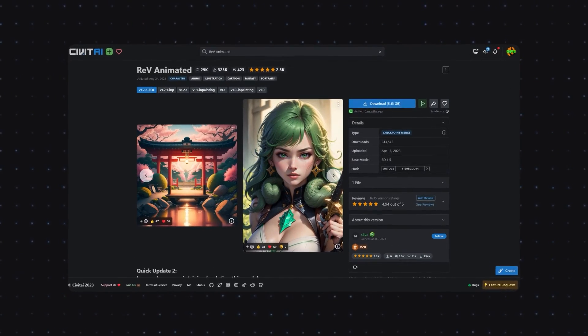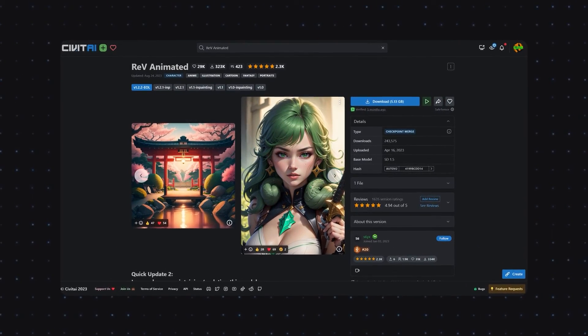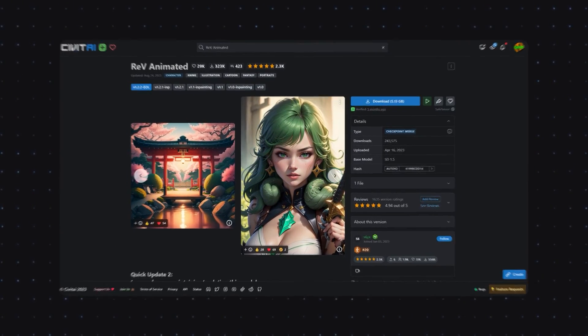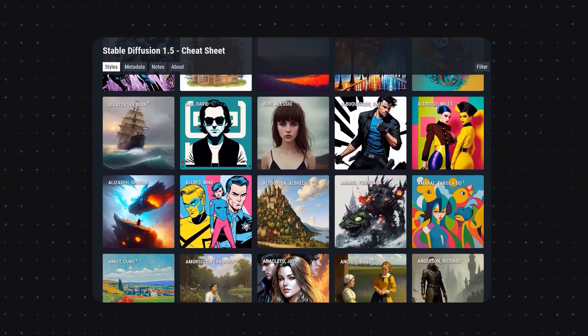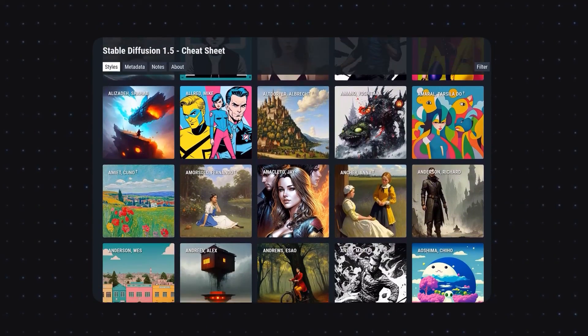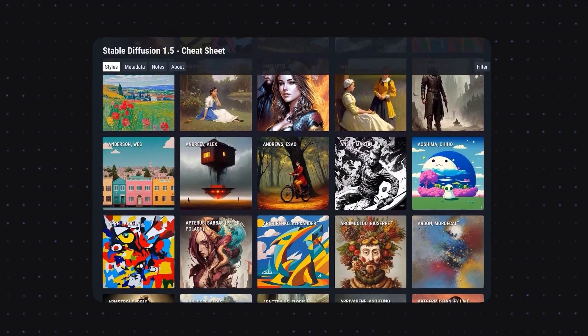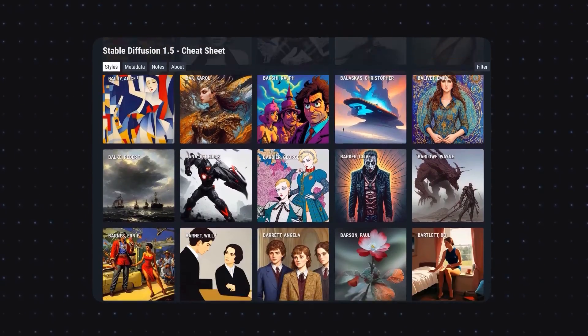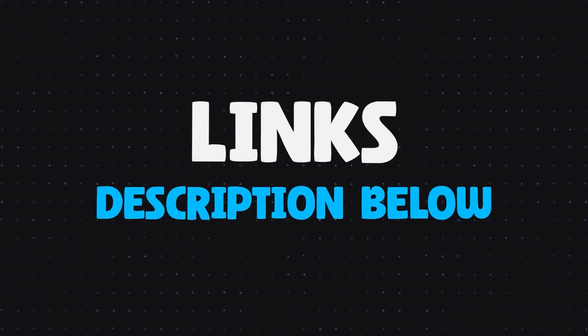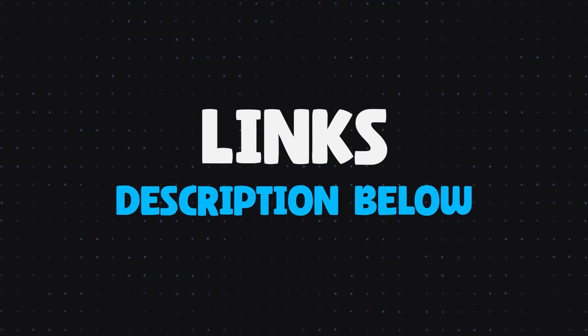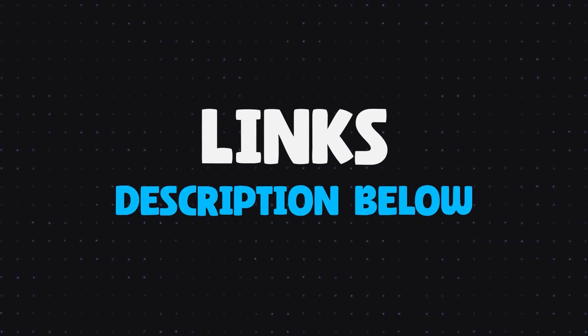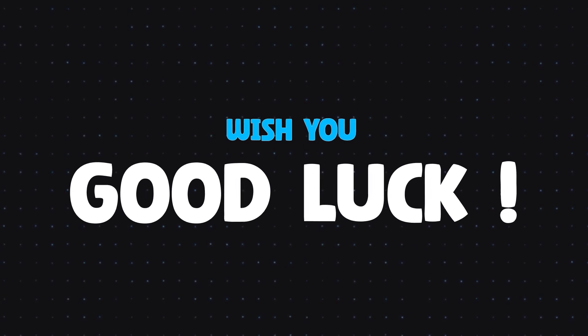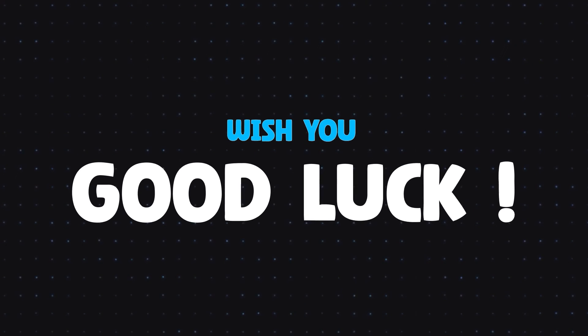The Rev Animated Model was used for this explanation. I have provided a cheat sheet of art styles for references to try experimenting with. All links will be given down in the description below for downloading. If even one of you found some value in this video, I wish you good luck for your improvement.